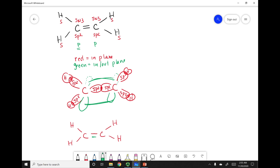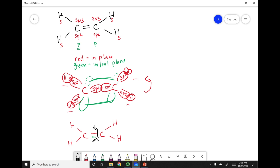Looking at this picture, all the hydrogens are in red — they are all in the same plane. The question becomes: can I rotate around such that the hydrogens are outside of this plane? You cannot rotate around the double bond, so this rotation is not allowed. Because that rotation is not allowed, the hydrogens are locked into this plane and will always be in the same plane.